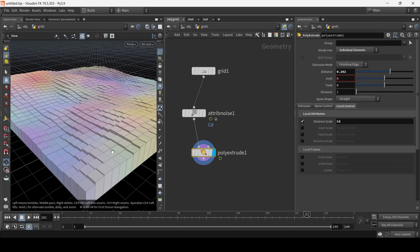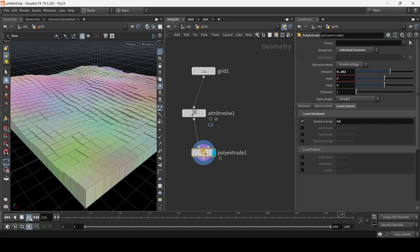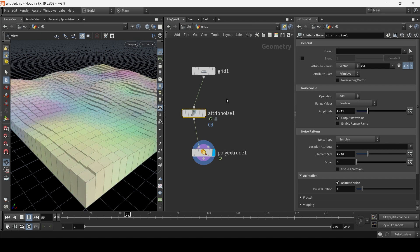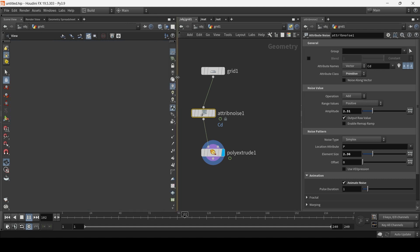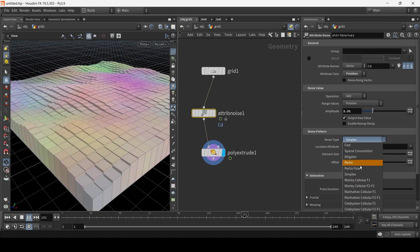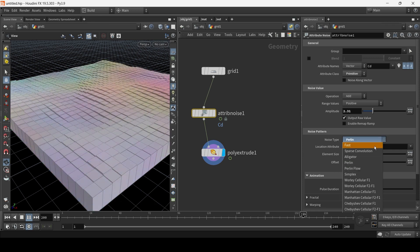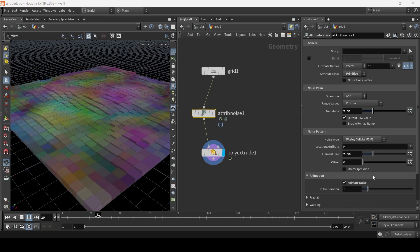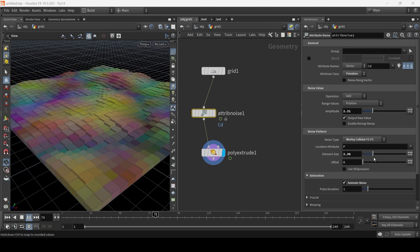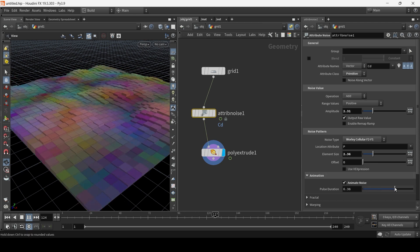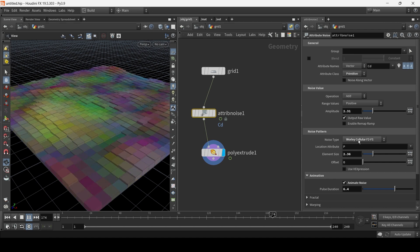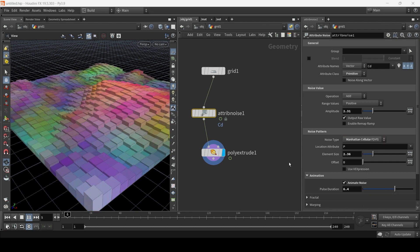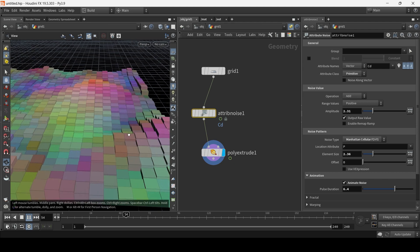If we click play, we have an interesting animation. So now we can use Houdini's procedural nature and we can basically tweak the noise. So here I can choose Perlin. The noise changes. I can choose fast. It doesn't animate. We've got the cellular, cellular noise. You can slow it down using pulse duration. Got Manhattan. That's a bit more prettier, I guess.